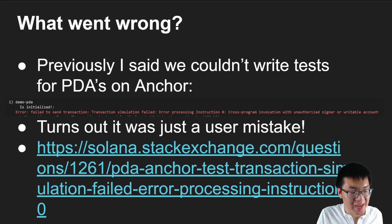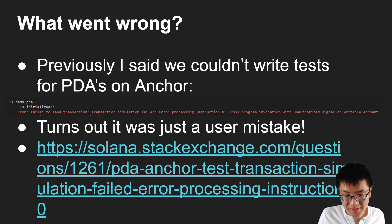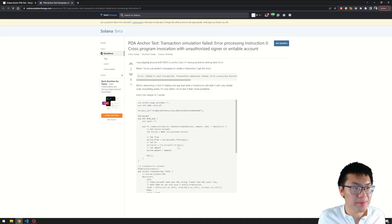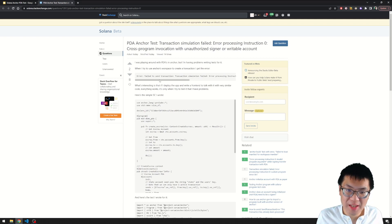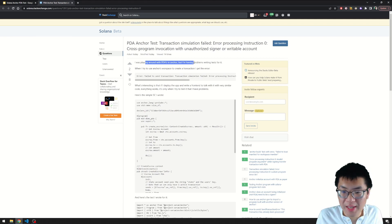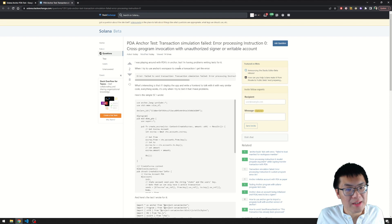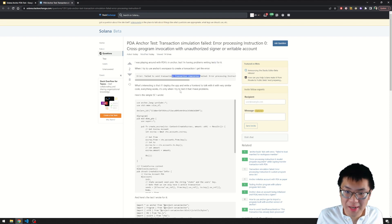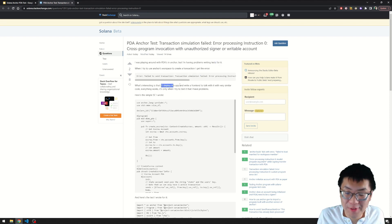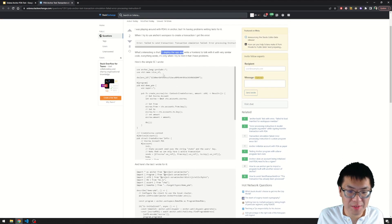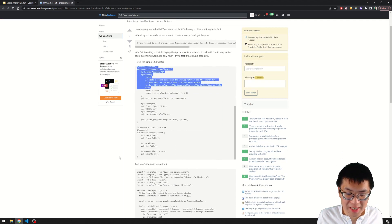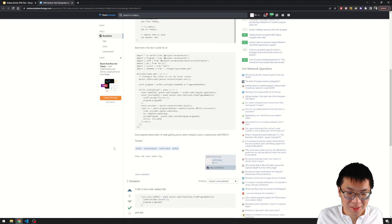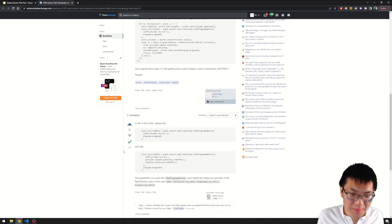I decided to ask a Stack Overflow question, or Stack Exchange. If you go on Solana's Stack Exchange, I asked my question. I made this PDA, I wrote a test for it, I got this error, I don't know why. And I made a front end and it worked just fine. So I gave him my code. I wrote the test.